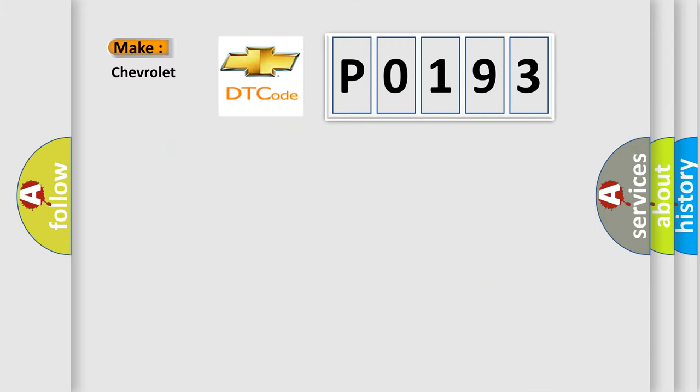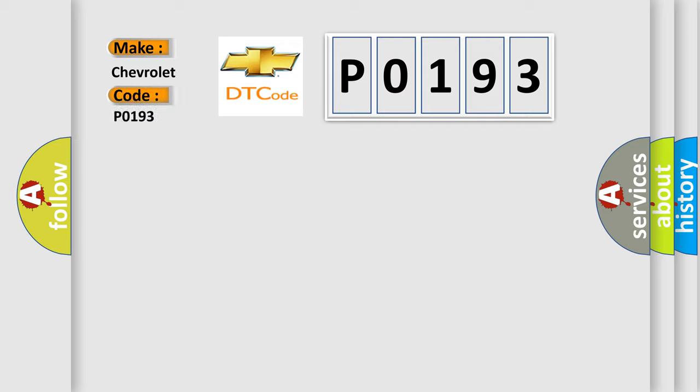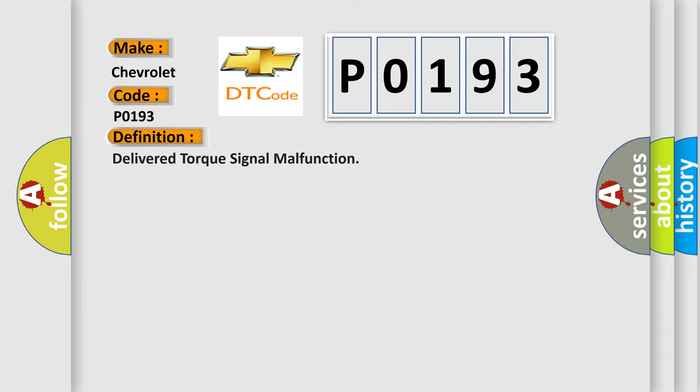So, what does the diagnostic trouble code P0193 interpret specifically for Chevrolet car manufacturers? The basic definition is: delivered torque signal malfunction.